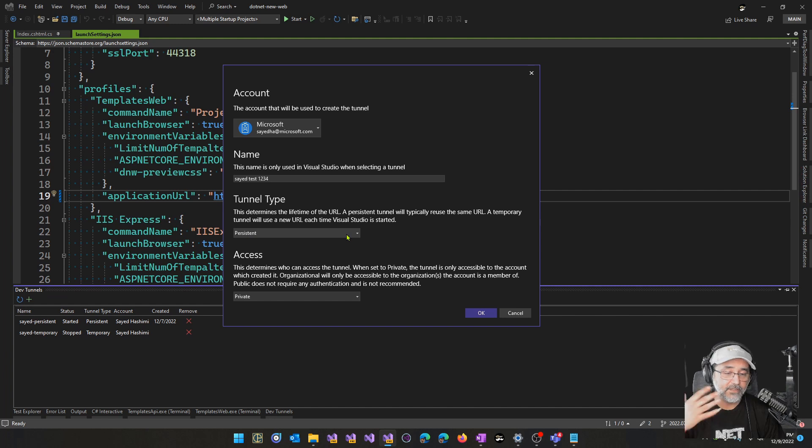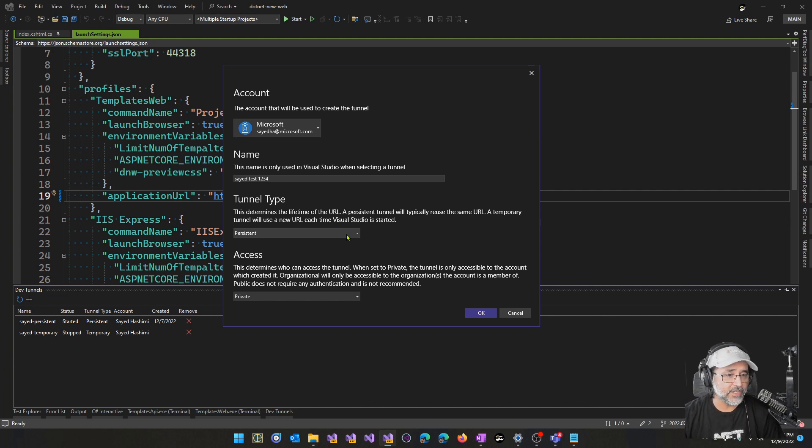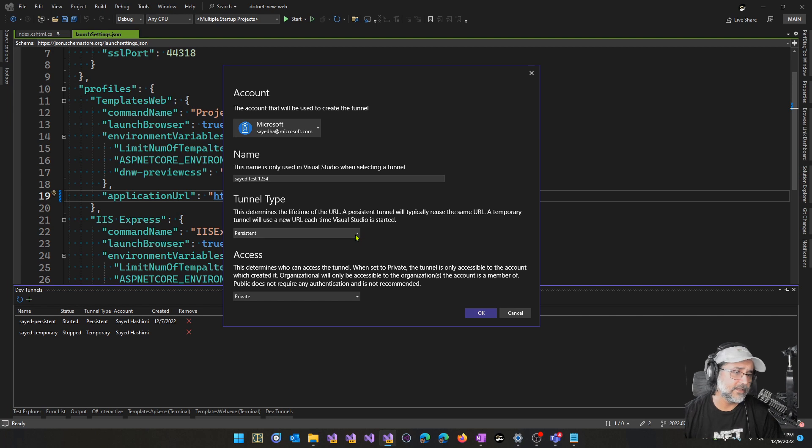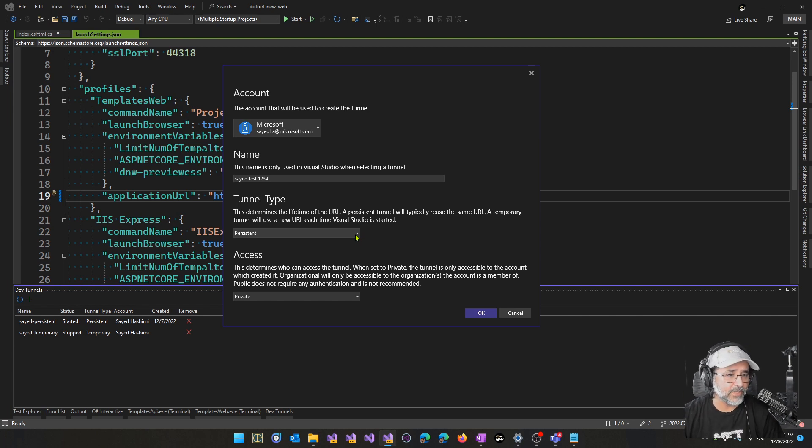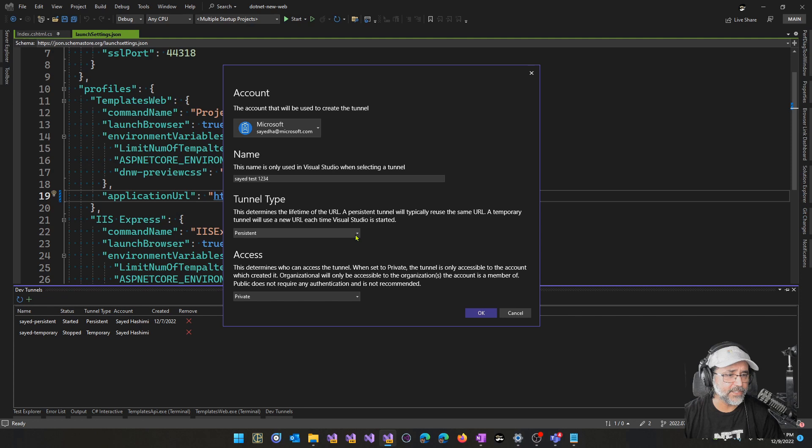If there's an extended period where the tunnel doesn't get used, several weeks, then the tunnel might get cleaned up behind the scenes. But as long as that tunnel is being actively used, then you should get the same URL.